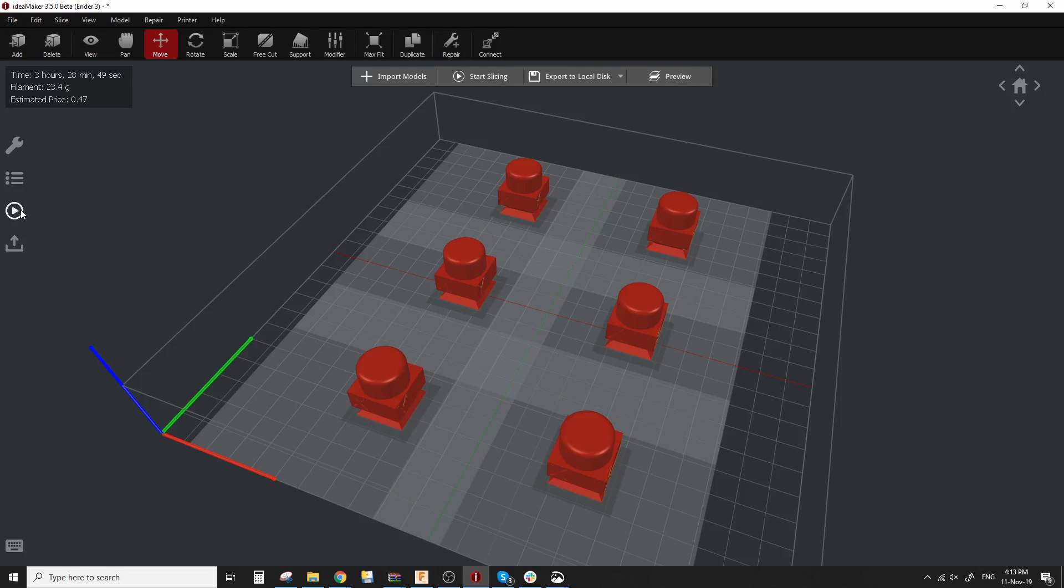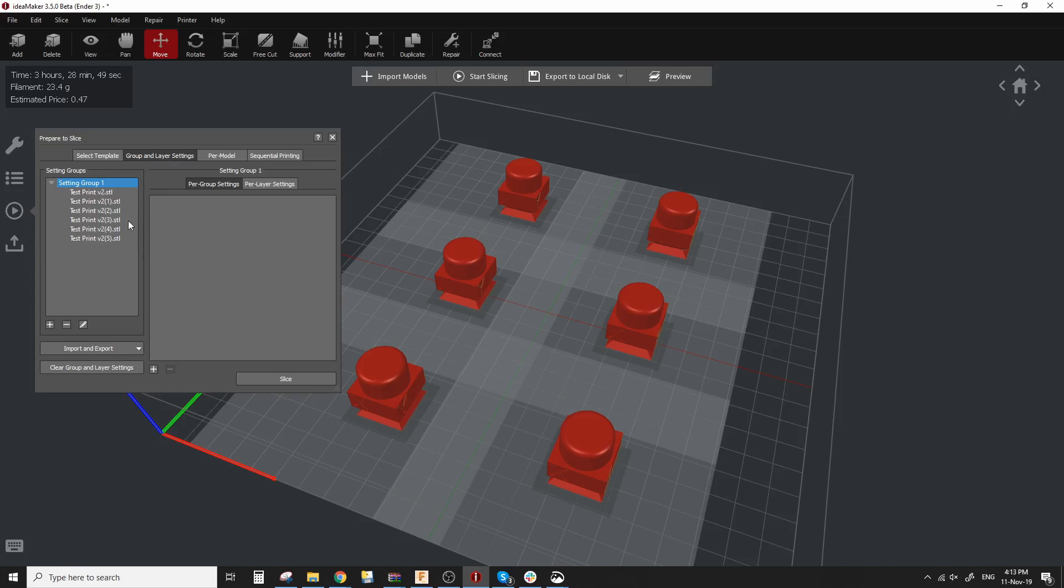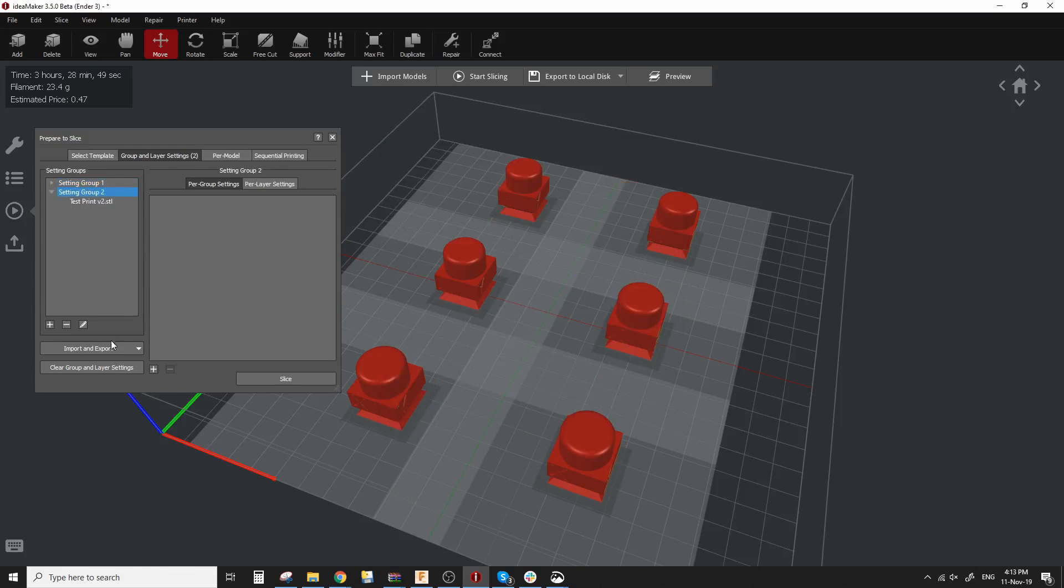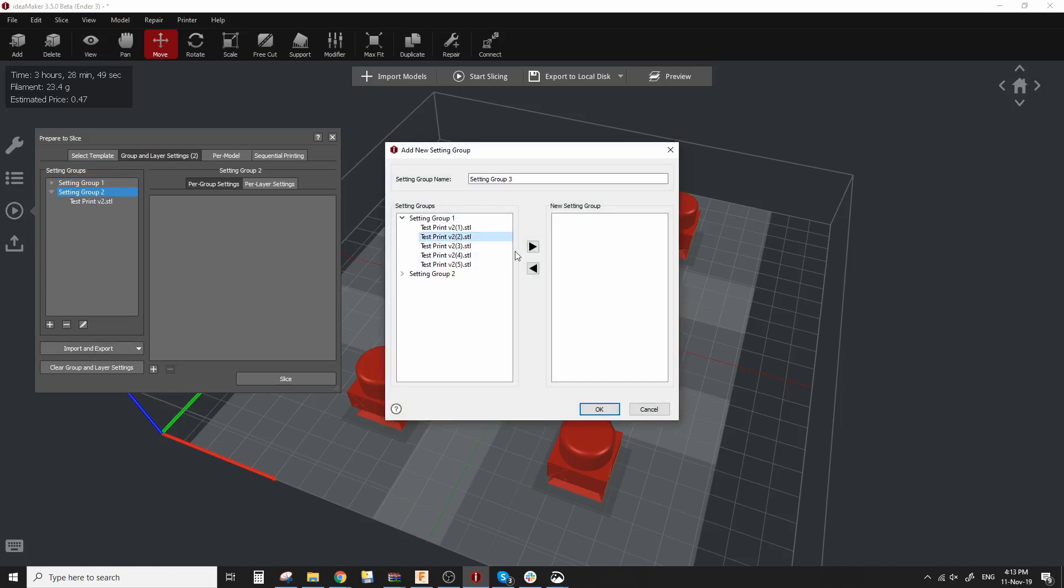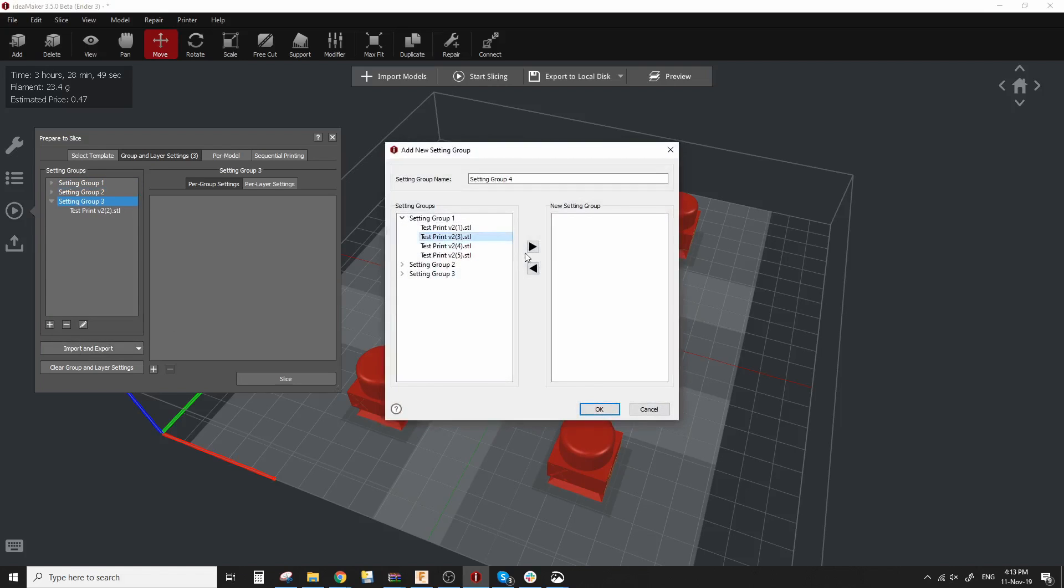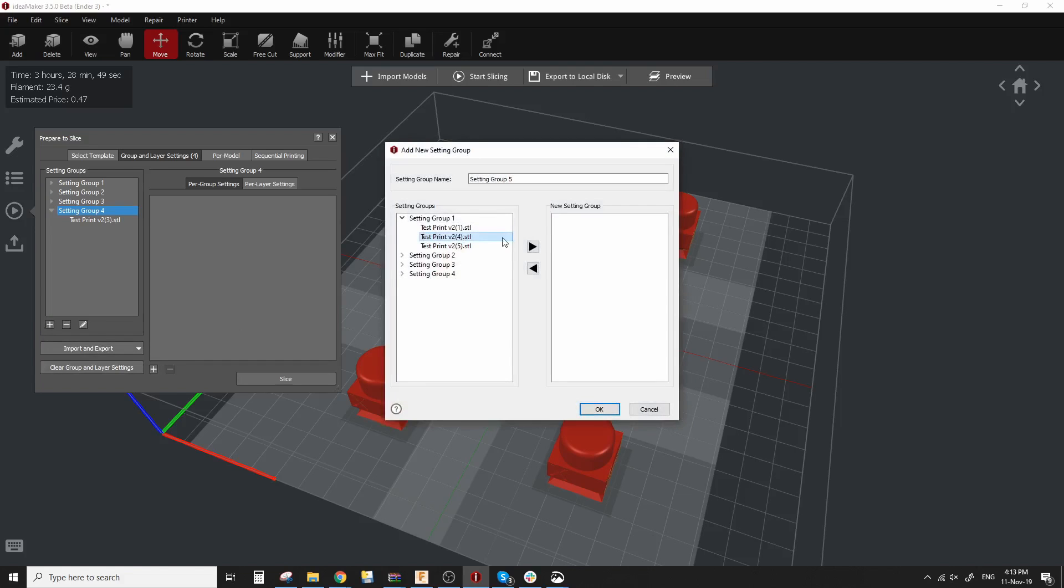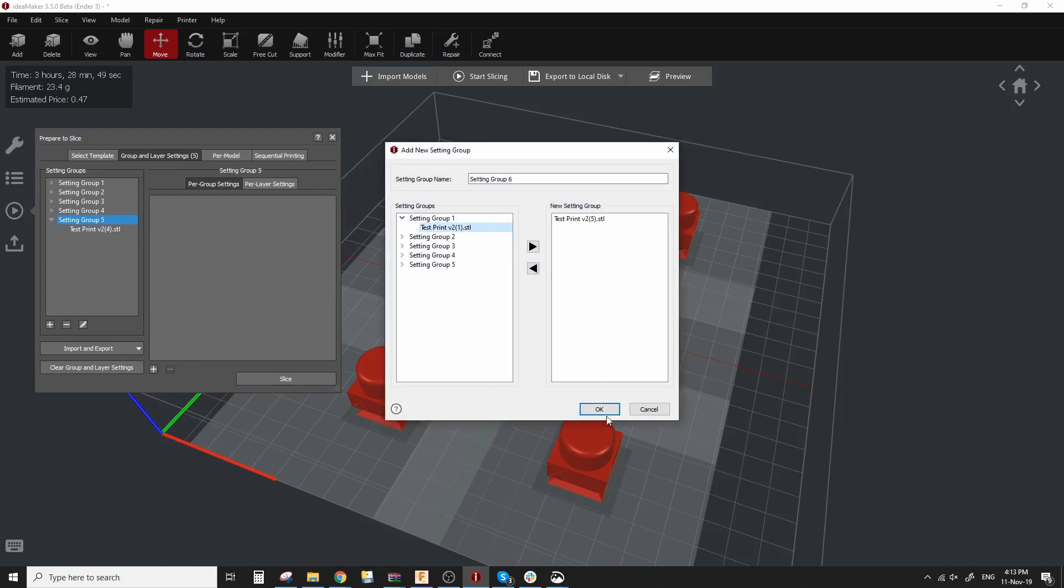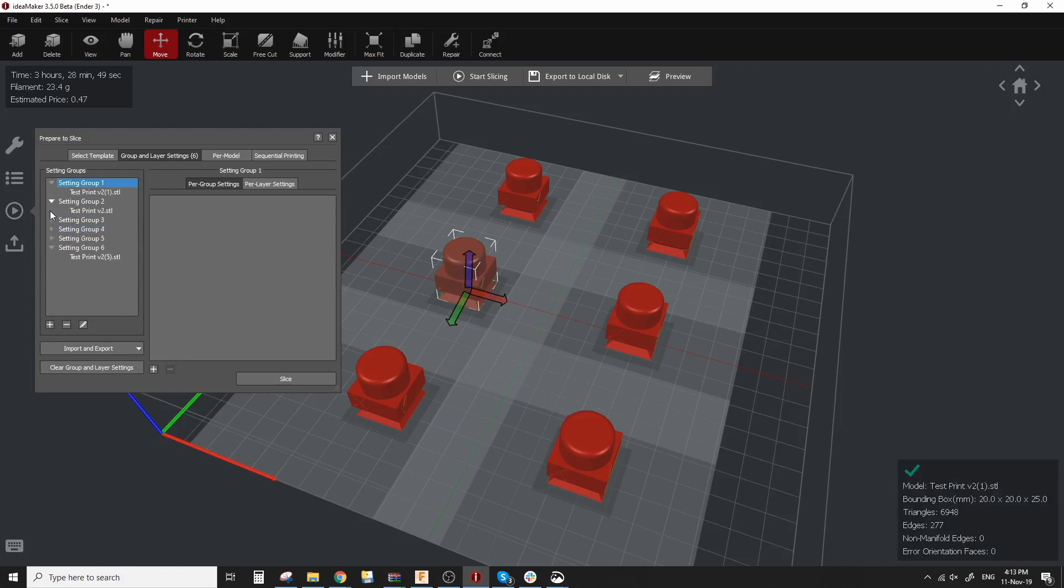Now this is where the fun begins because what I want to do next is go into group and layer settings here and as you can see all the models are set in one group. What I want to do is transfer each model into its own group and you do that by hitting the plus sign over there choosing one of these models and moving it to a new settings group. Click OK and I'm going to do that for all models until each individual one has its own settings group.